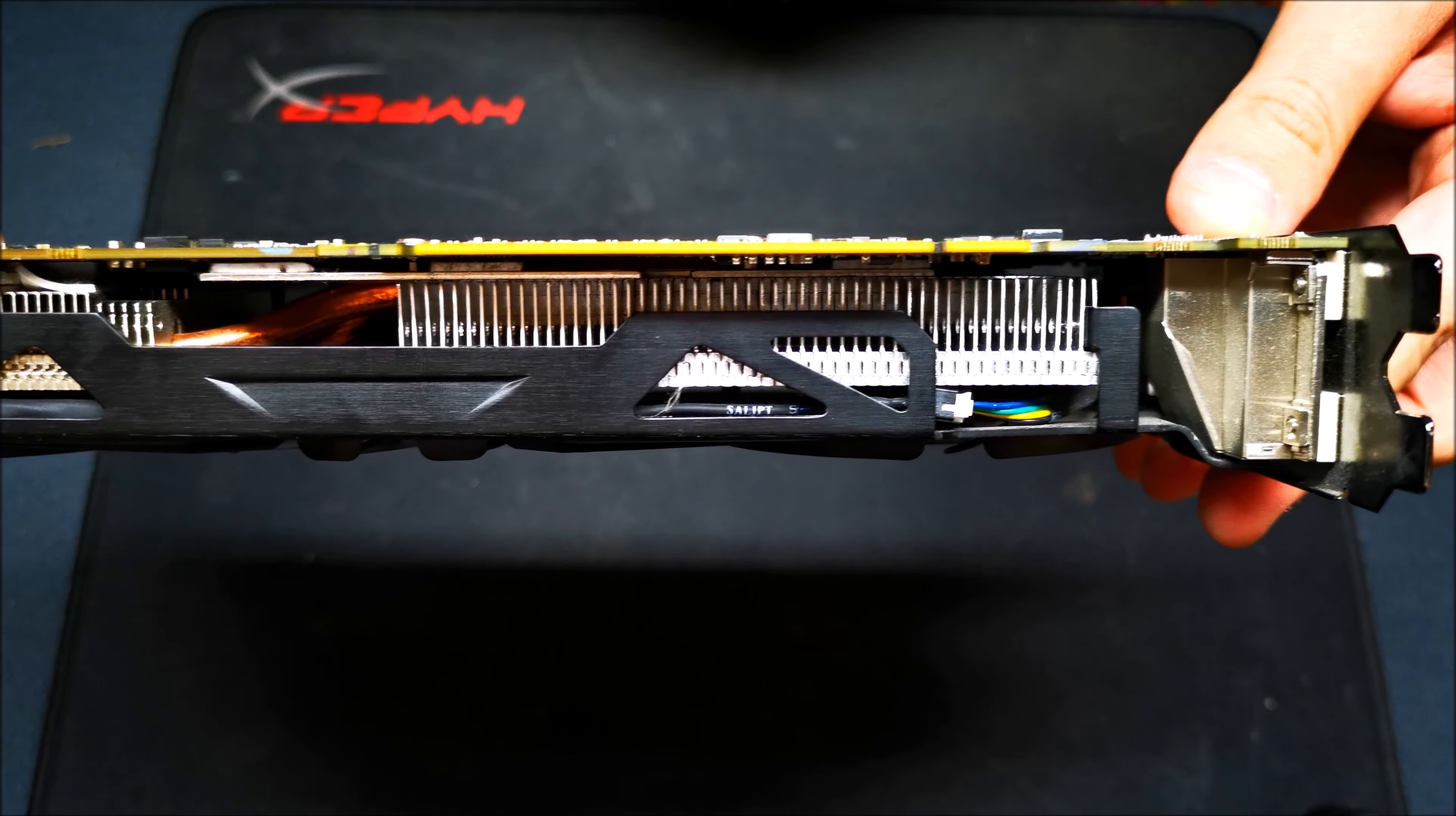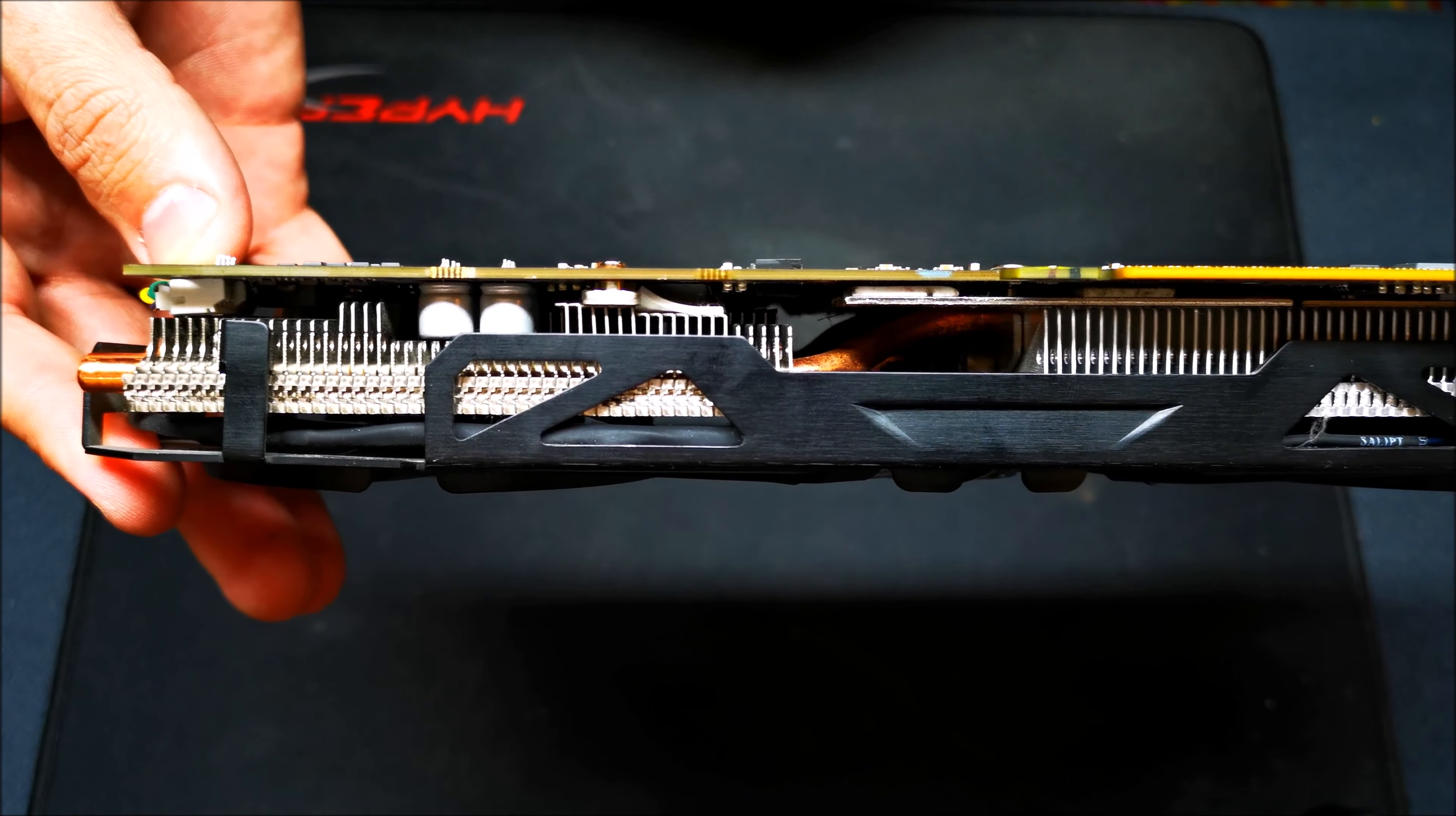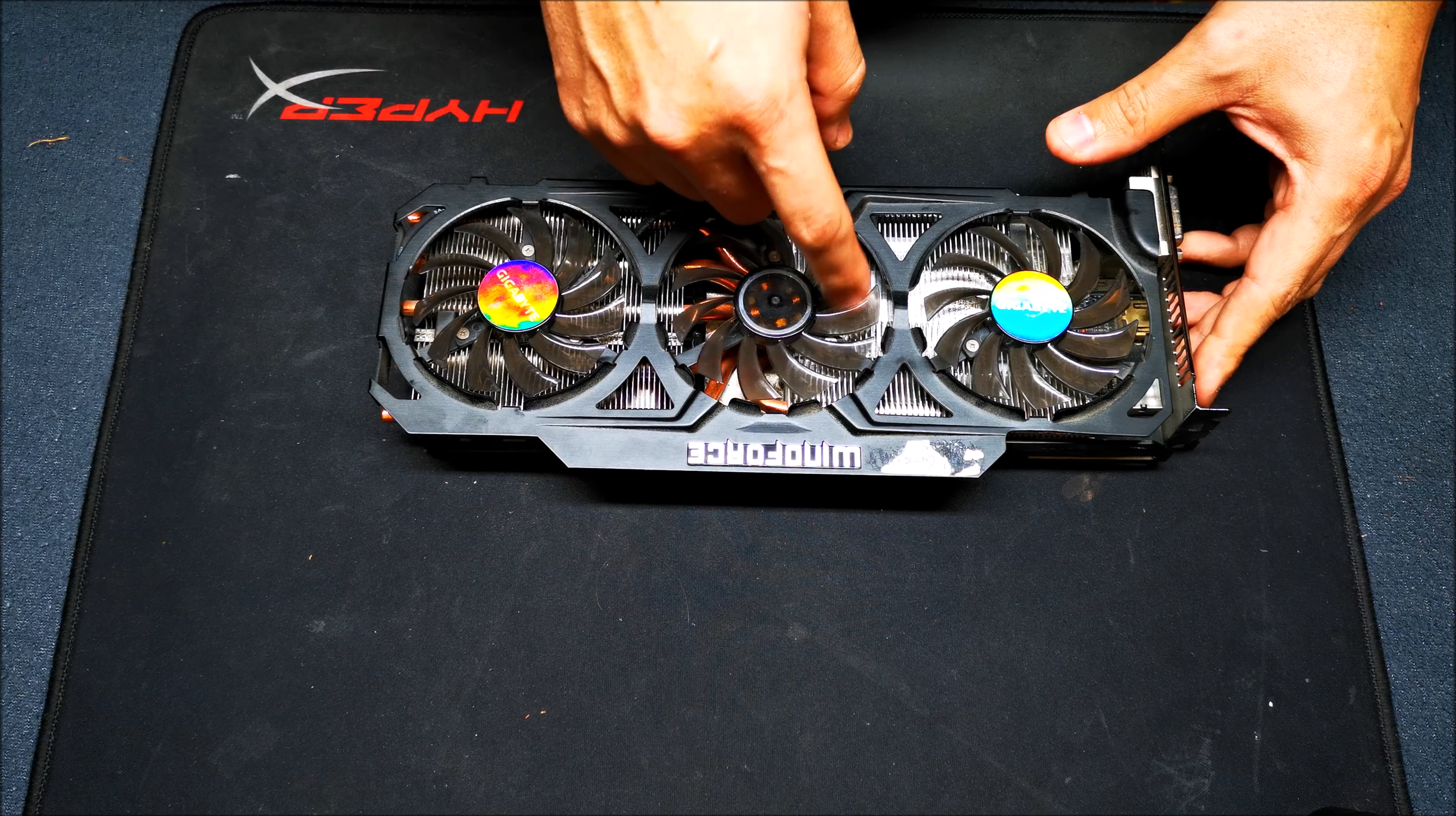He mentioned that one of the fans had seized, and I found out it was the middle one. We're going to replace this whole heat sink and fan setup and water cool this R9 290X. The fellow who sold it to me sold it as an R9 290, but it turned out to be an R9 290X.